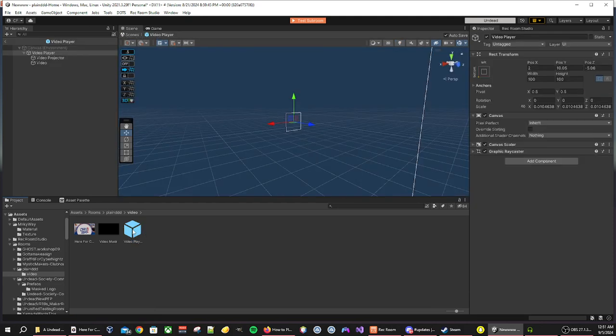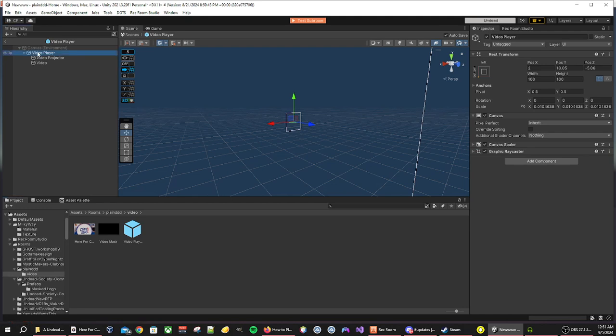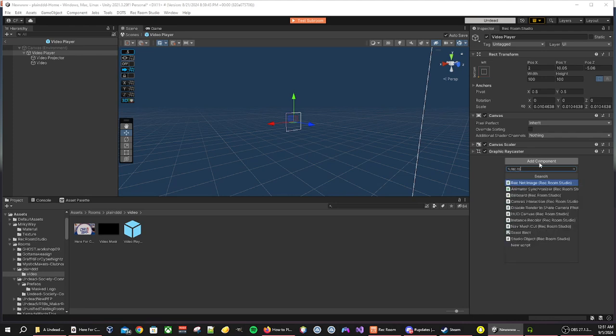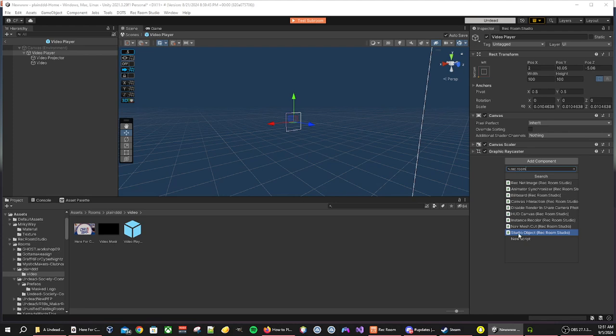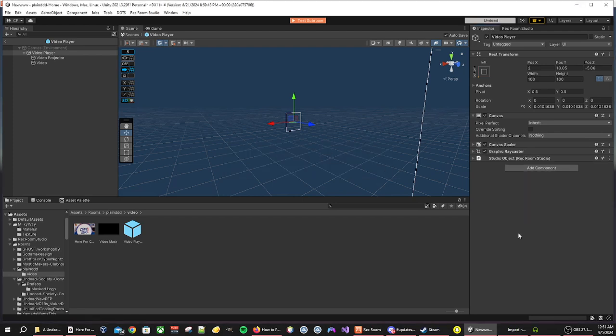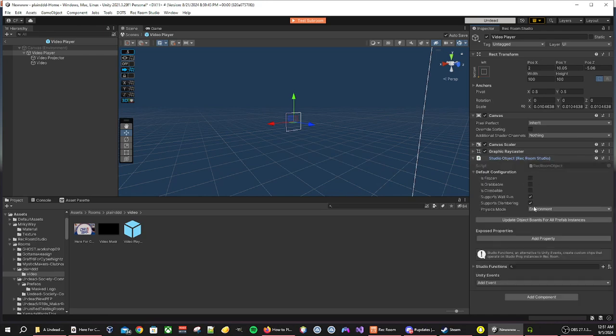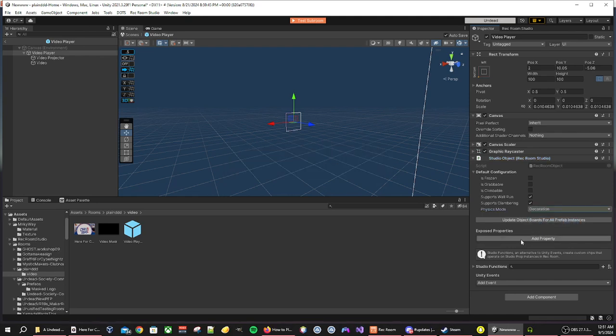The next thing that we are going to be doing is we are going to be adding the Rec Studio Object component. First of all, you need to click on video player, add component, search for Rec Studio Object. There we go, Studio Object. I recommend putting your physics mode at decoration.